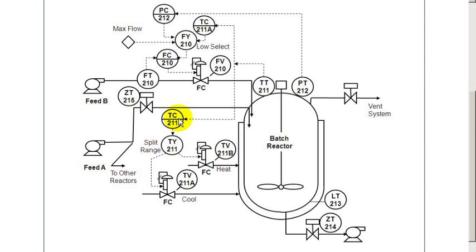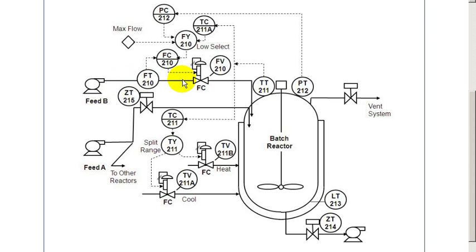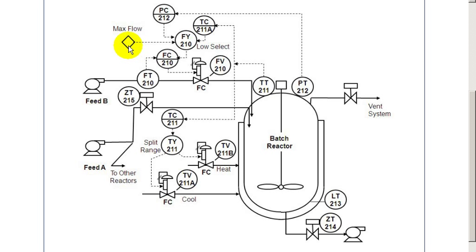And at that point, the feed is cut off and the temperature controller is released to drive the temperature of the batch up to a reaction temperature. At some temperature, once it's reached, then a second material is added, a catalyst to the reactor. The flow rate is determined by the operator's set maximum flow.